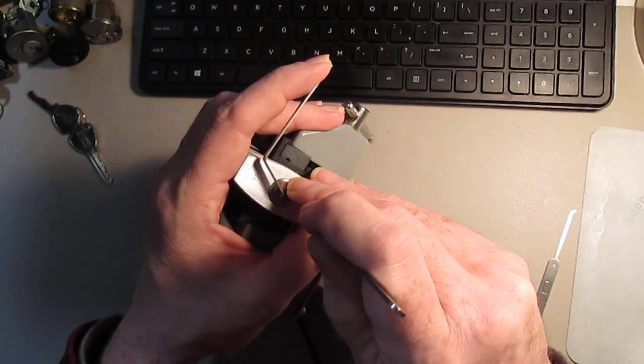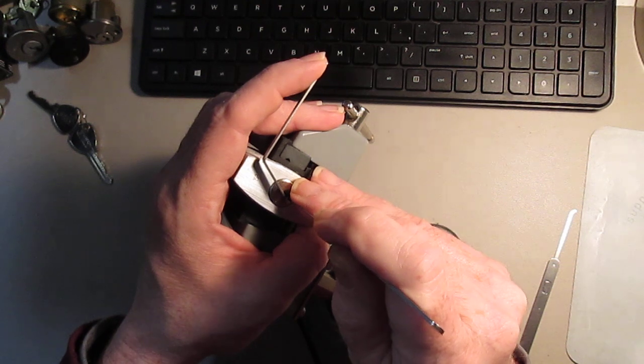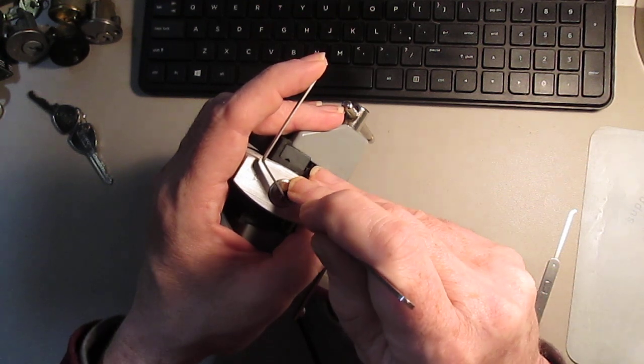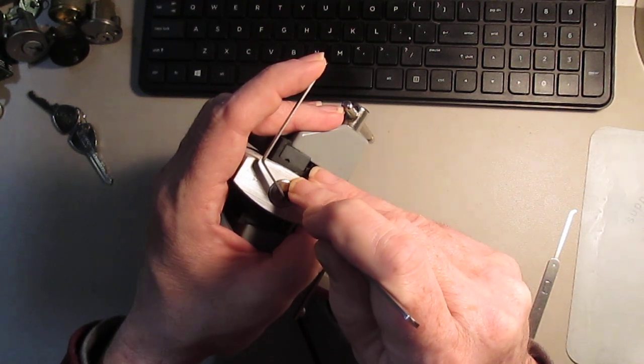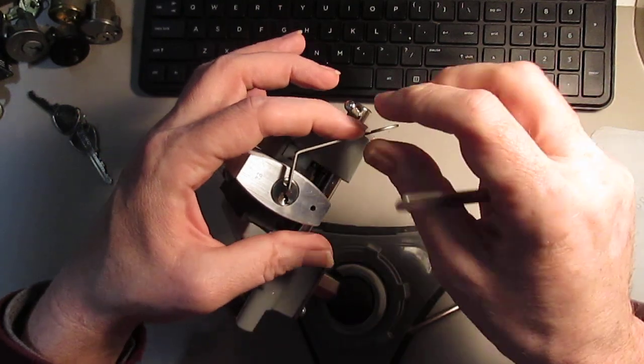Pin one, we're back in the false set. Pin two, nothing. Pin three, counter rotation. And we're open.